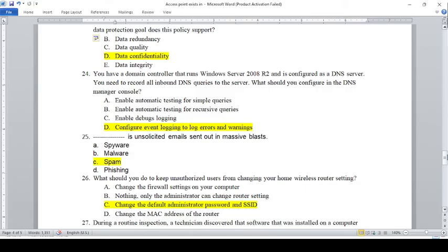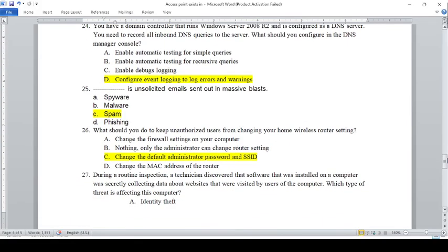Blank is unsolicited email sent out in massive blasts. A — Spyware, B — Malware, C — Spam, D — Phishing. The answer is C, Spam.